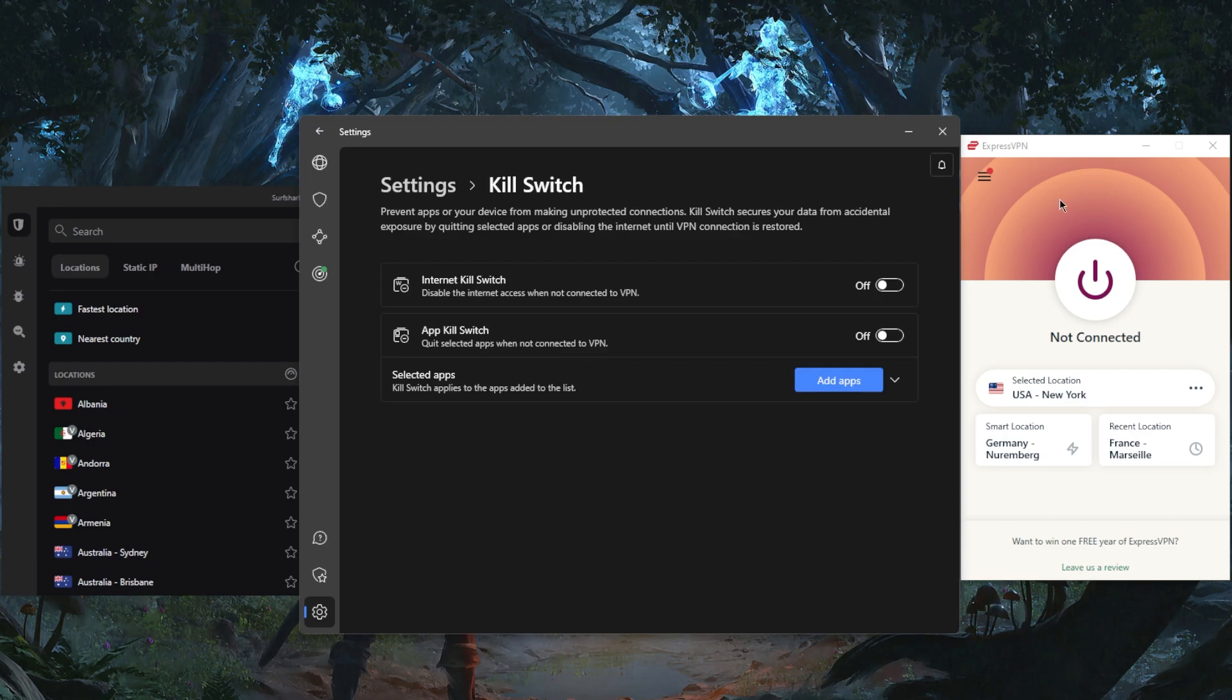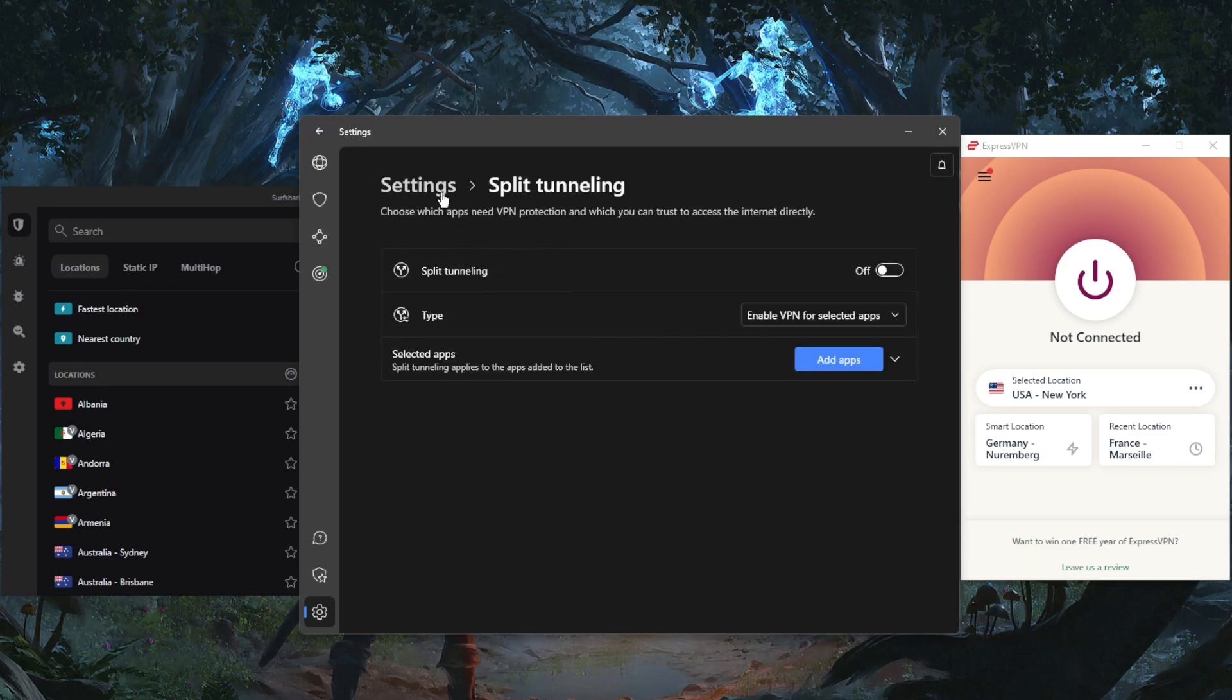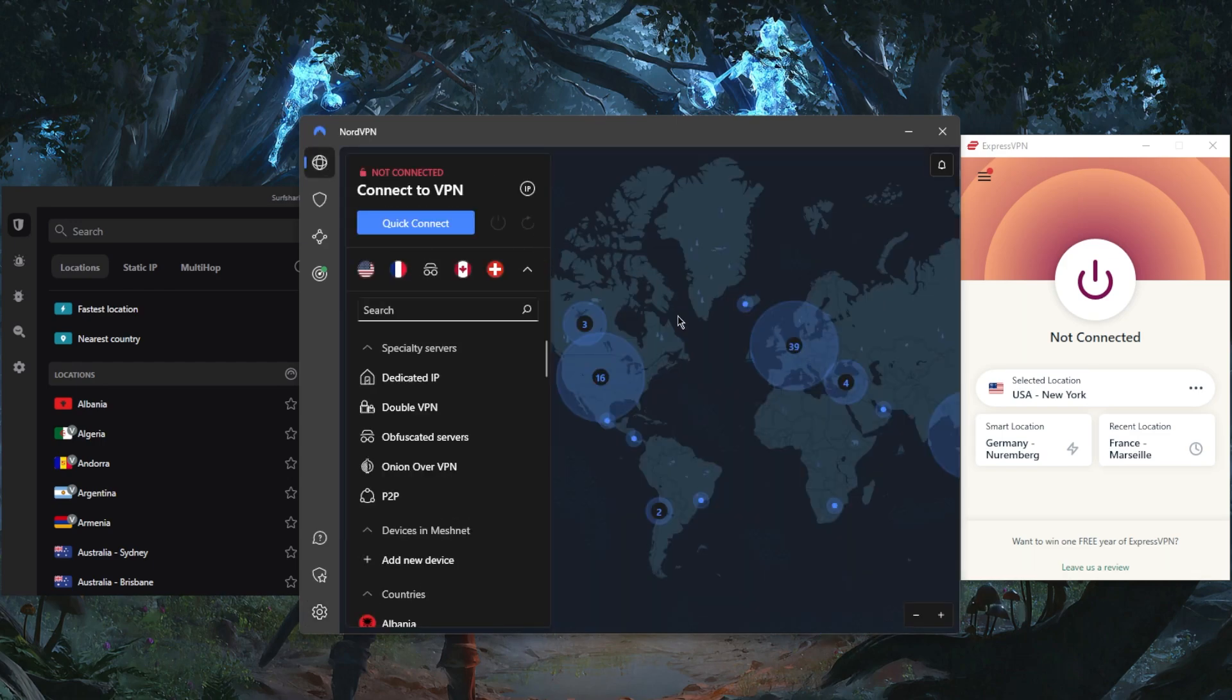Let's go back to the settings. Not only do you get the kill switch just like ExpressVPN, but you also get the app kill switch, which will kill specific applications if you disconnect from the VPN instead of disconnecting your entire connection as it is with the conventional kill switch. And of course you have split tunneling.